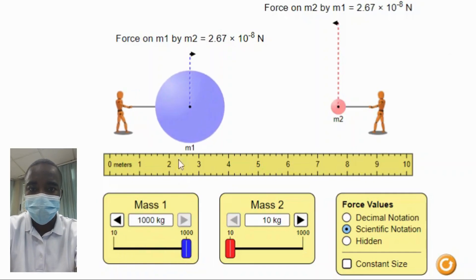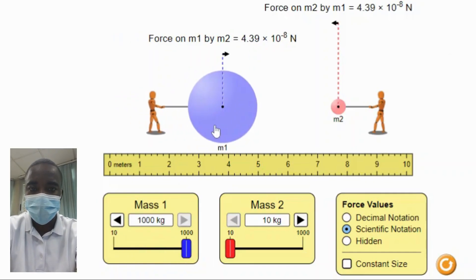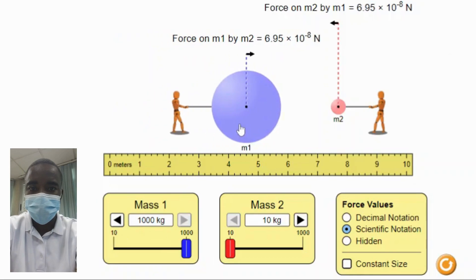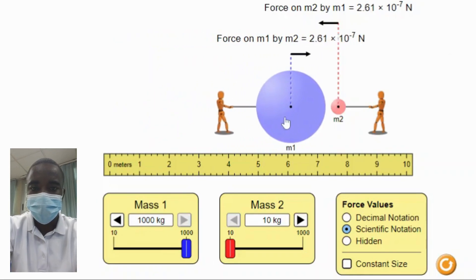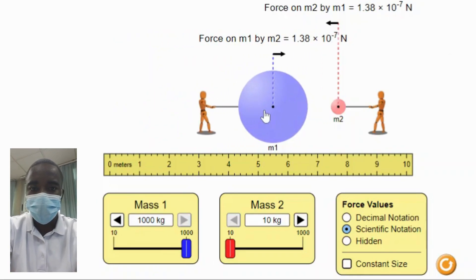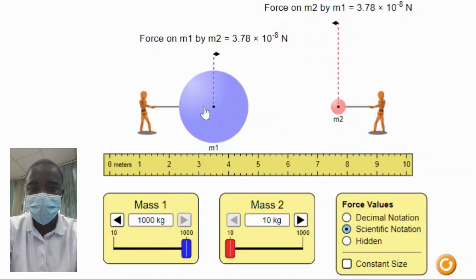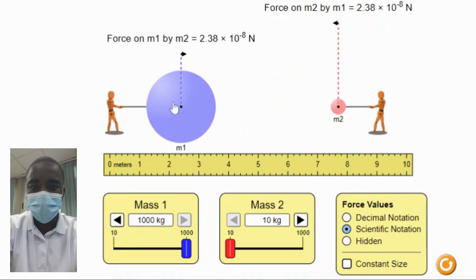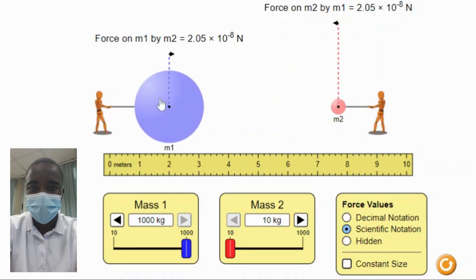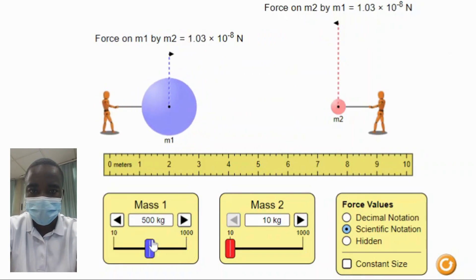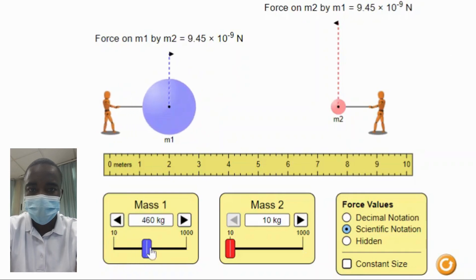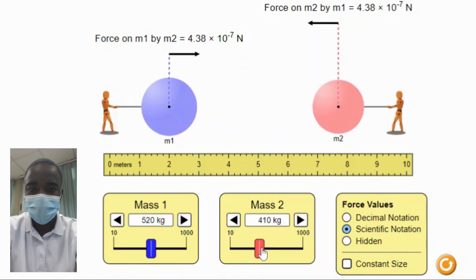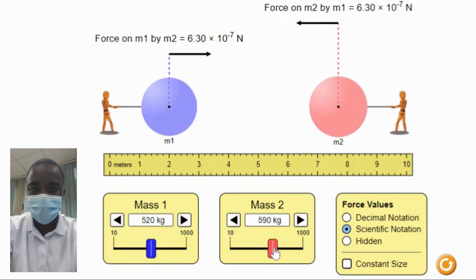The simulation allows students to explore the gravitational force between everyday objects such as apples, books, or even planets. This contextualizes the concept of gravitational force, making it more relatable and understandable.